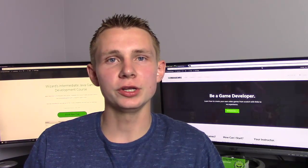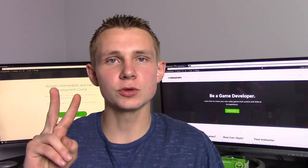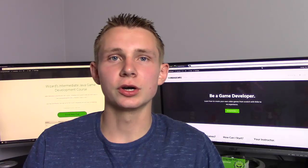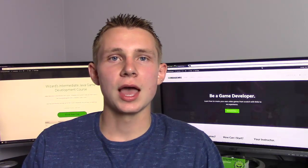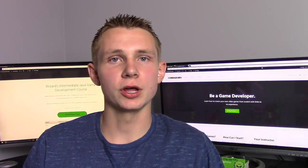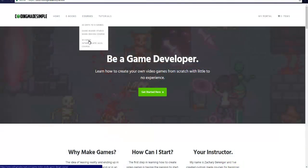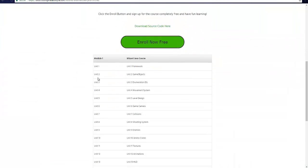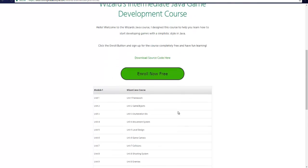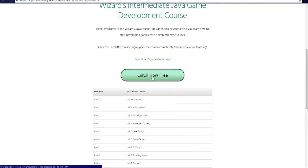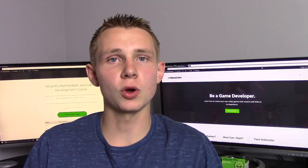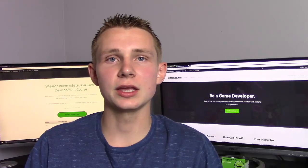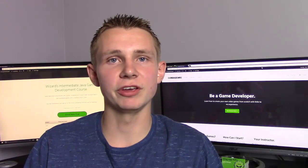I'm going to be uploading two of these a week, and you can learn as you go. I also have the entire course already put up and hosted on CodingMadeSimple.com. Check out the link in the description. You can enroll for completely free and start learning at your own pace. Everything will still be available on YouTube.